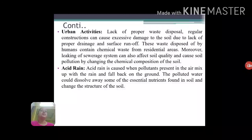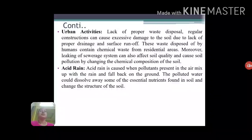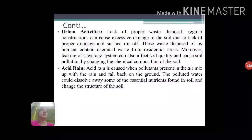Next is acid rain. Atmospheric pollutants like sulfur oxides and nitrogen oxides can combine with water vapors and fall back to the ground in the form of acids like nitric acid and sulfuric acid. These acids make the land acidic, change the structure of the soil, and make the soil unfit for growing crops.